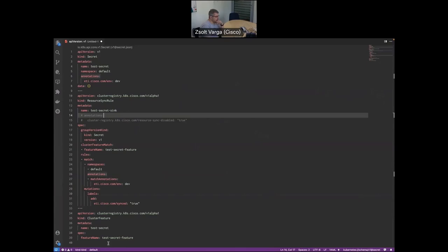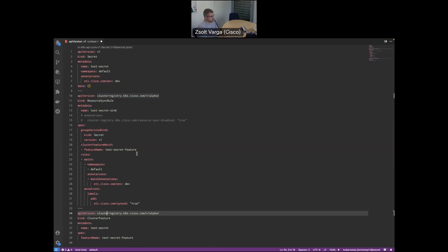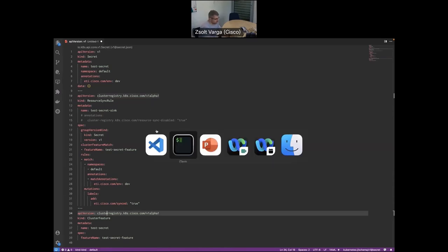One reason we have the ClusterFeature CRD rather than just selecting clusters by labels is ownership. If you based this on labels, somebody would have to manage setting different labels on the cluster resource based on several factors. If you have 10 cluster features provided by 10 teams in your organization, who has ownership of the cluster resource? With the separate ClusterFeature CRD, those teams can define their own cluster features without stepping on each other's toes.